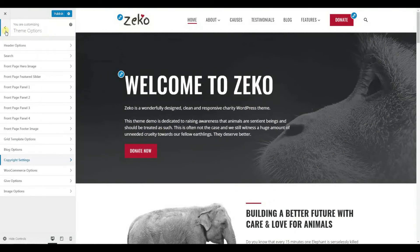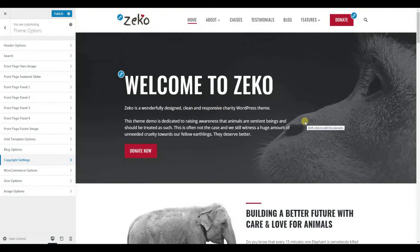With this, I would conclude the first out of three presentation videos we prepared for the ZECO theme. In the next one, I'll cover block page options and page templates. See you there!